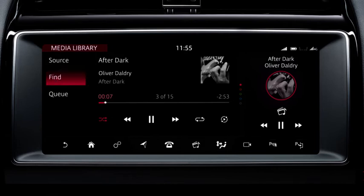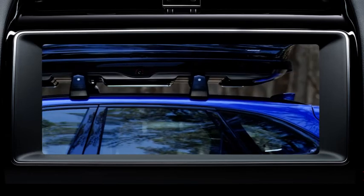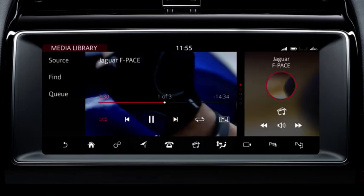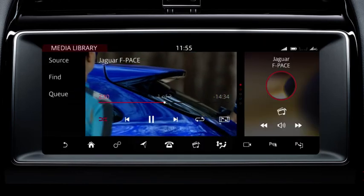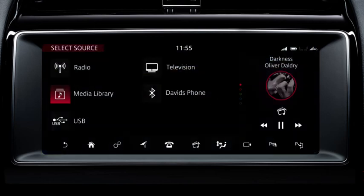Use the find option to search the media library. While watching videos, touch the image to view the playback controls. Touch the zoom icon to adjust the view.